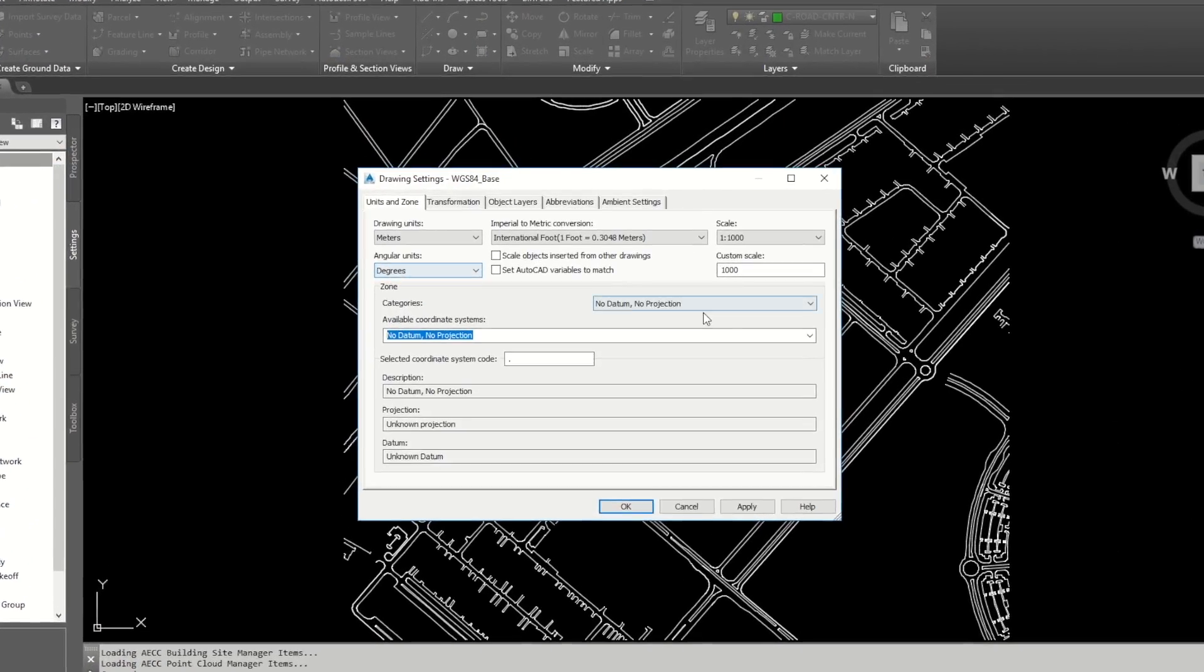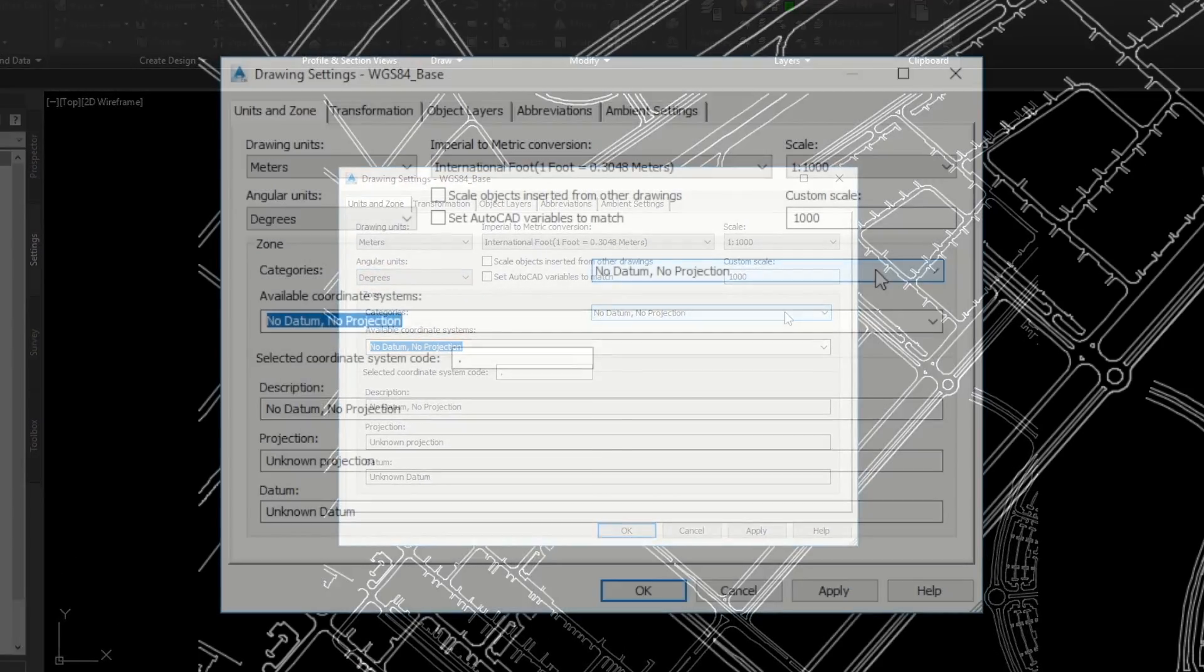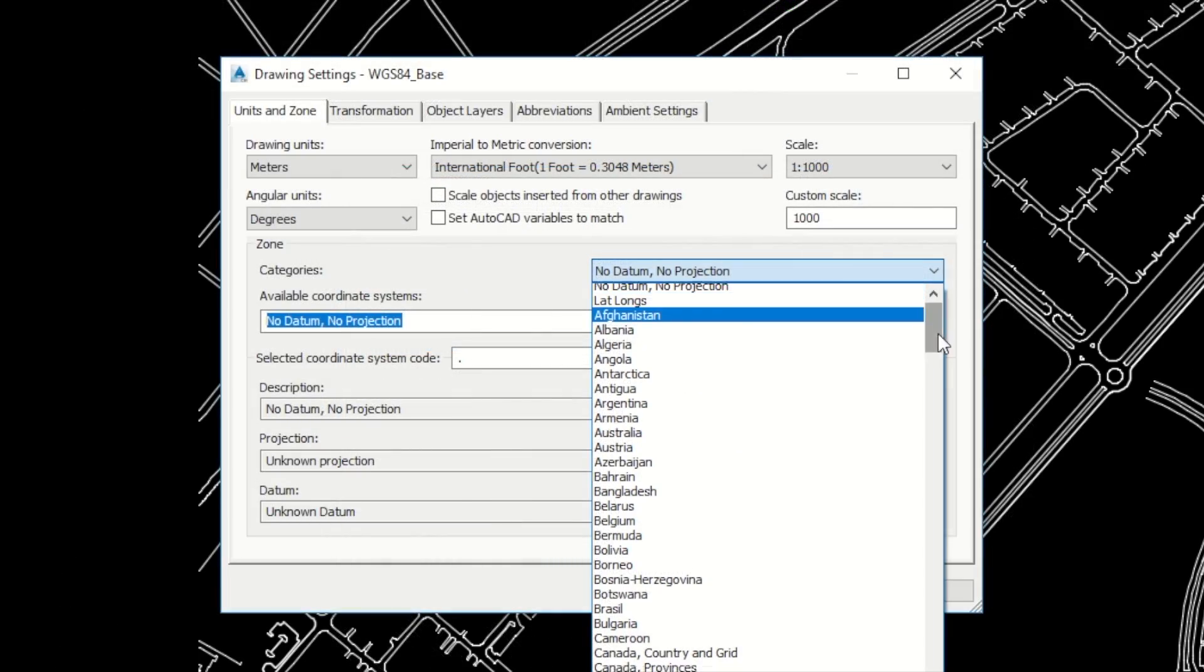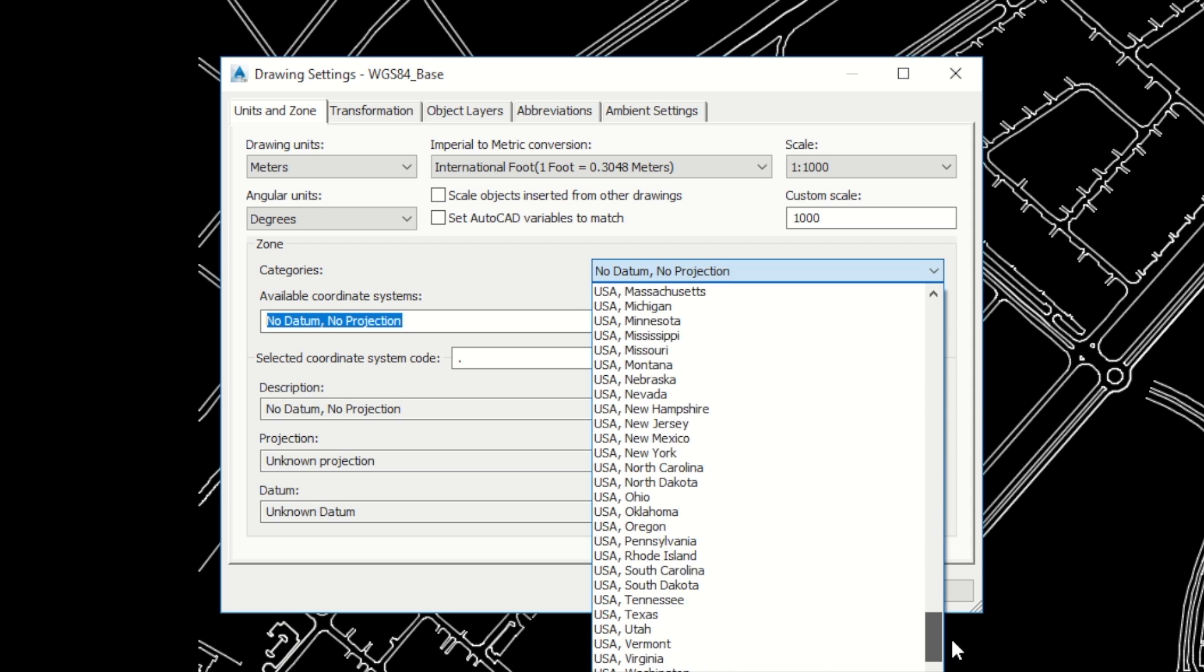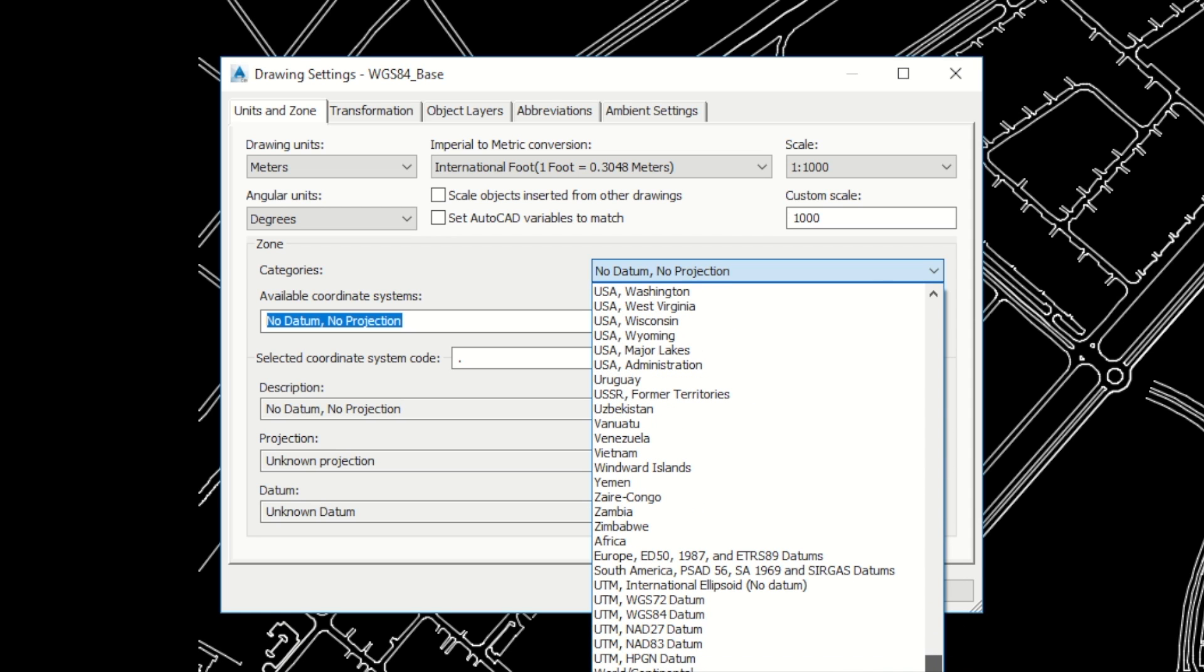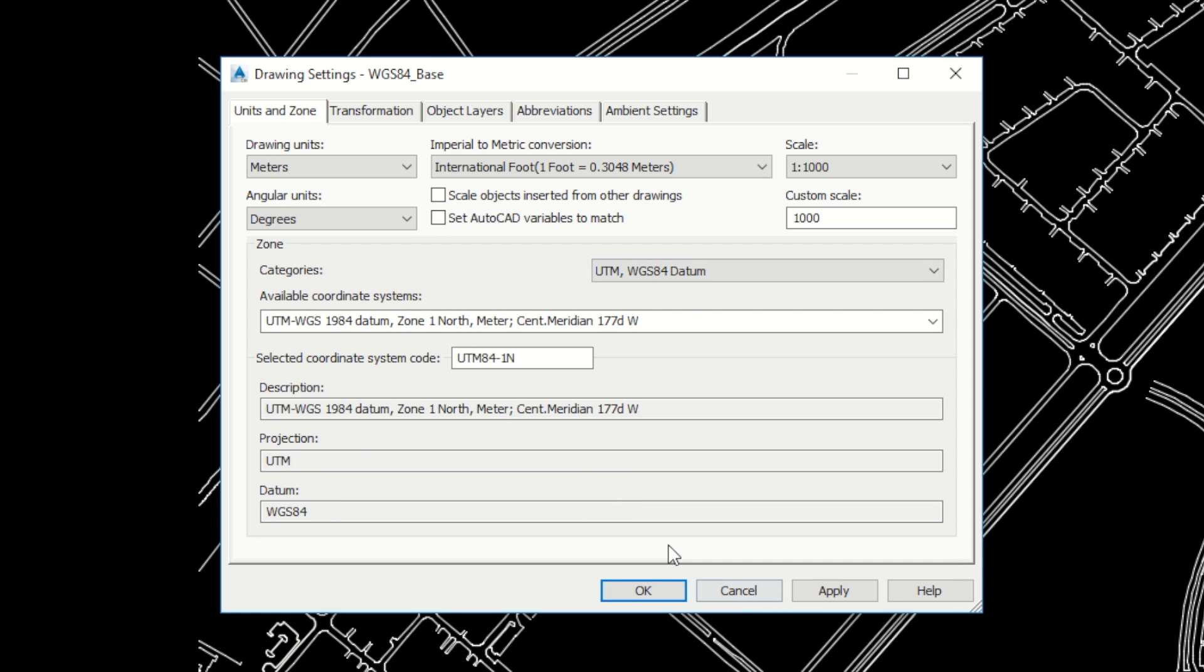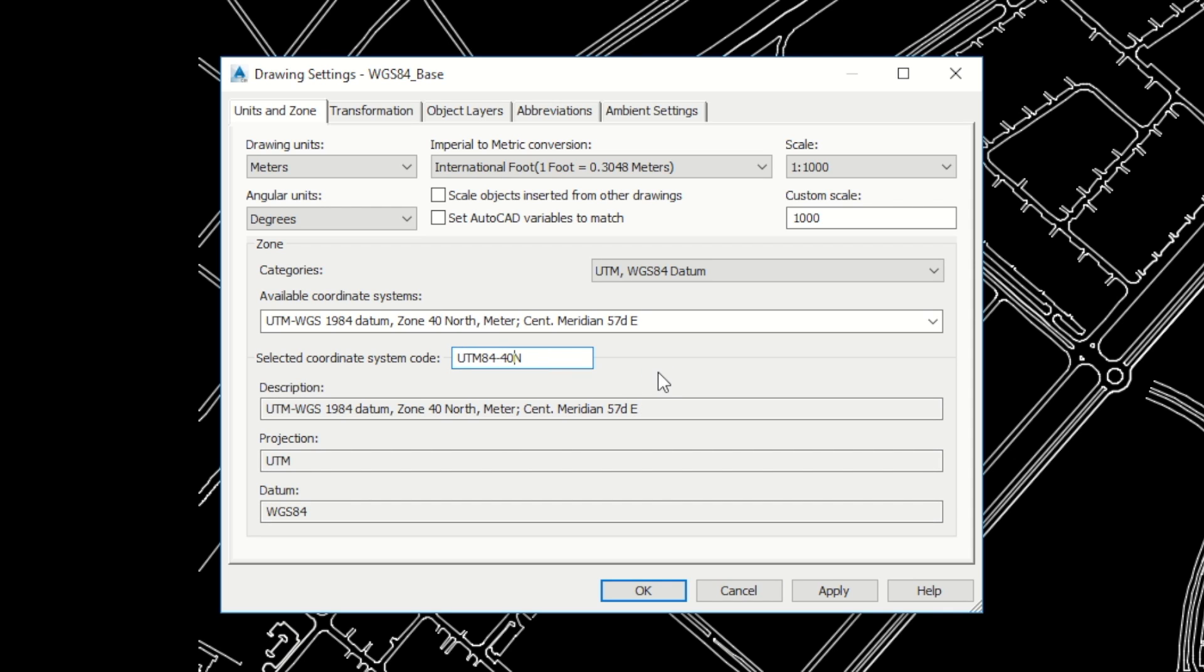From this window, set the current drawing coordinate system. My drawing is in WGS84 40 North. If you want more about setting coordinate system, you can watch my another video. The link will pop up somewhere at the top.